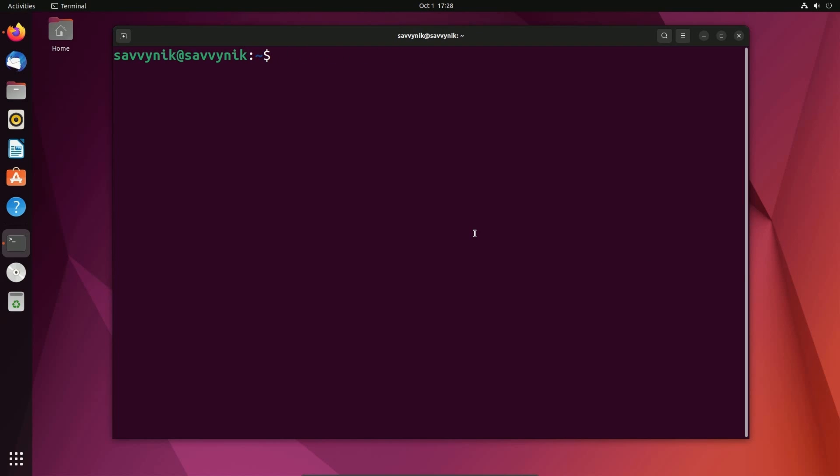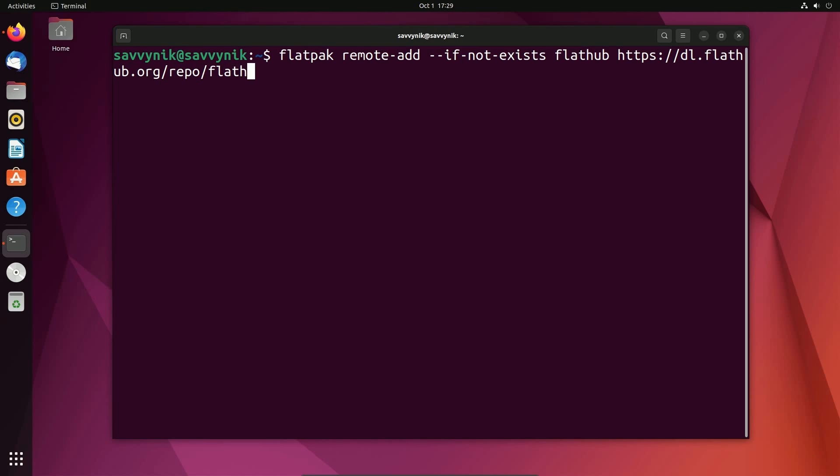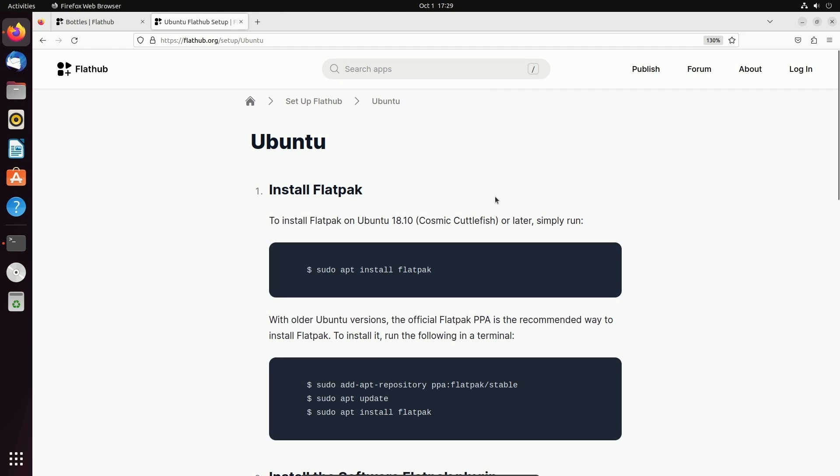Then the next thing, we're going to add FlatHub as a repo. This is the best place to get Flatpaks from and by default, it's not added. So let's do Flatpak space remote dash add space, we'll do an if not exists clause and then FlatHub. Finally, we'll have to point it to the correct location: HTTPS dlflathub.org slash repo slash flathub dot flatpak repo.